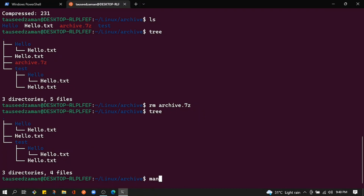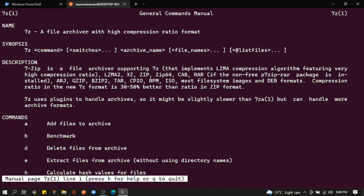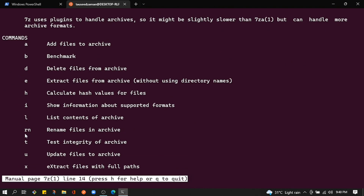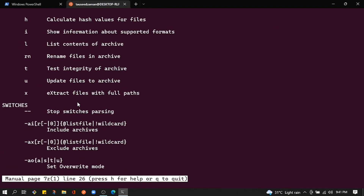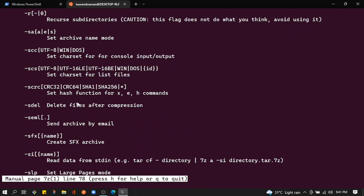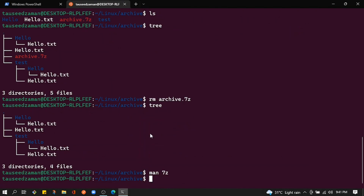That's how you compress and decompress files with 7z. For more information on available flags, check the man page of 7z. As shown here, the 'a' flag adds files to an archive, the 'x' flag extracts files with full paths, and there are other flags available as well.